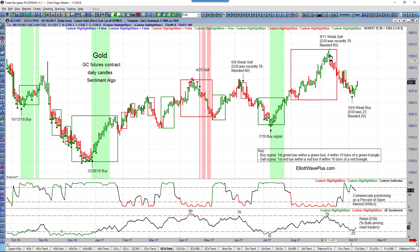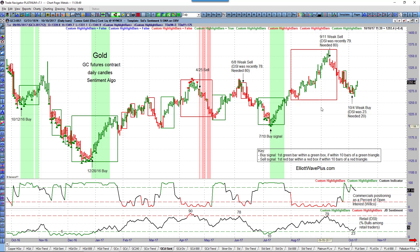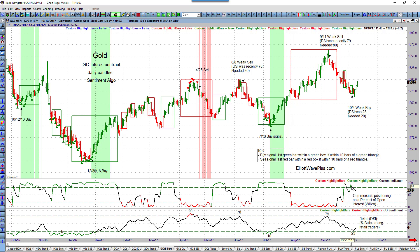We didn't get a sell signal until one candle after the top on September 11th — what I call a weak sell signal. We had the red box but only hit 79 on retail bullishness, just one digit away from the 80 needed to create a red triangle. Gold moved down from there, and on October 4th we got a weak buy: the green box meant commercials were long, but retail didn't quite hit 20 — it got down to 23.